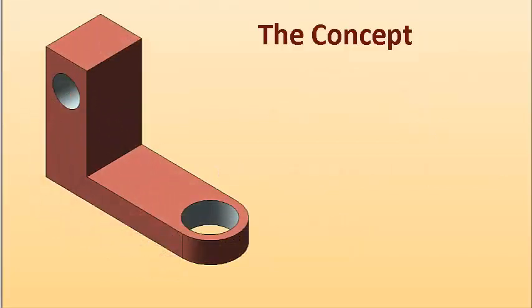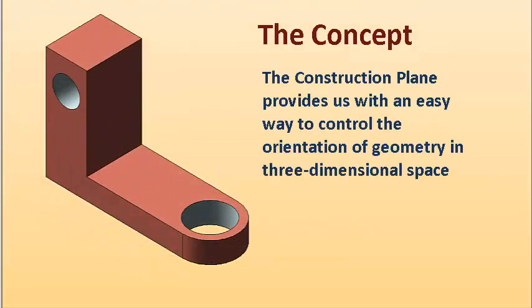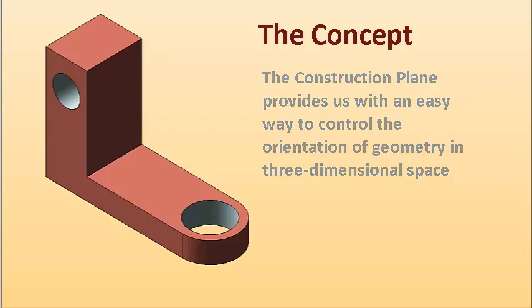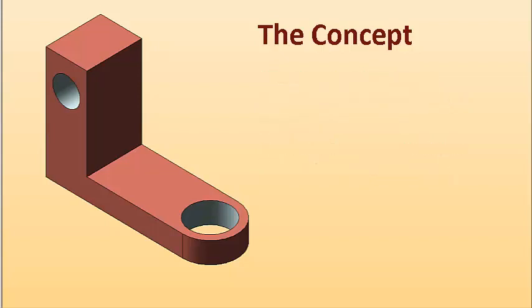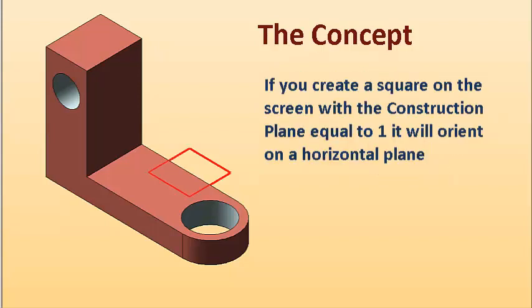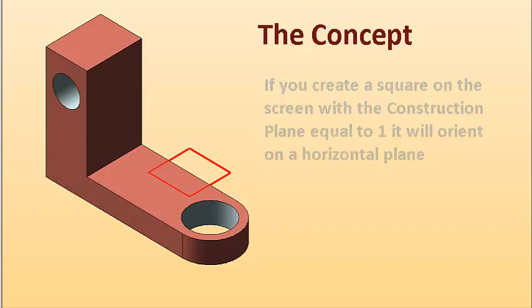The construction plane provides an easy way to orient geometry in three-dimensional space. With a construction plane equal to 1, you'll orient your geometry on a horizontal plane.